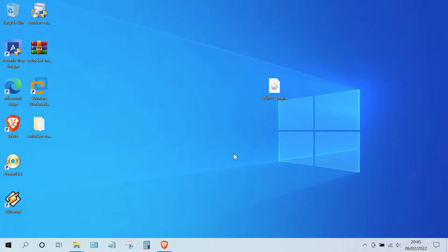Hello guys, welcome to my channel. In this video I will show you how to install Windows 11 on VMware Workstation 16 Pro. In this tutorial you are assumed to have downloaded the Windows 11 ISO and have downloaded and installed VMware Workstation 16 Pro. All download links are listed in the description. Let's start this tutorial.